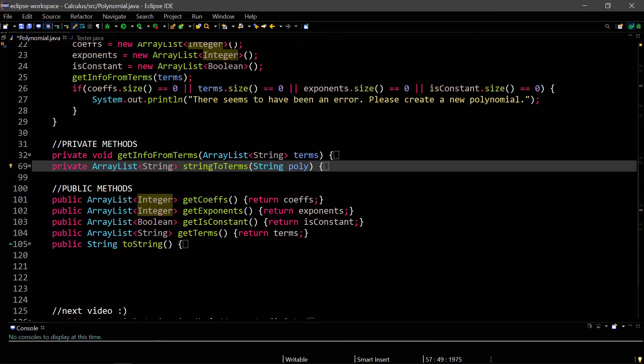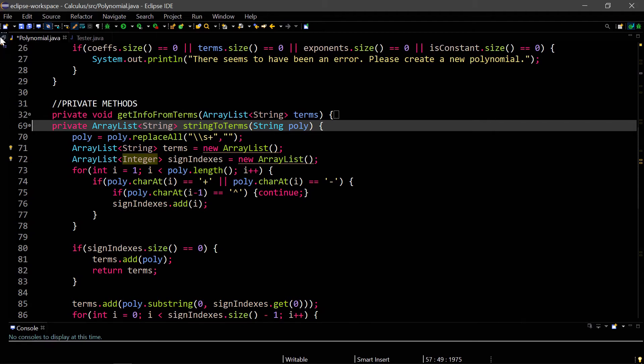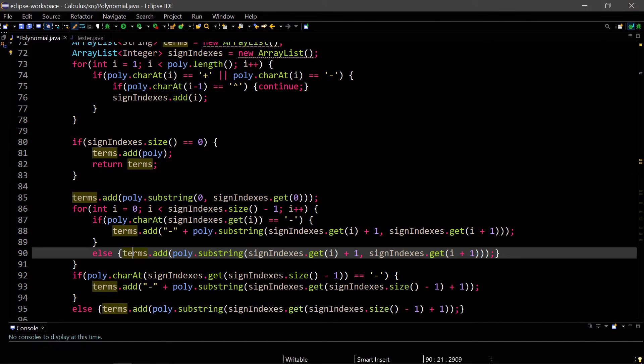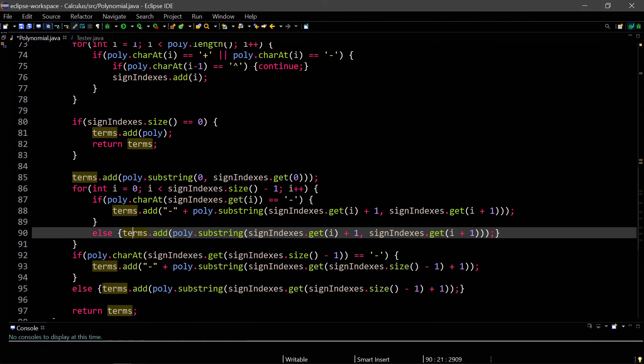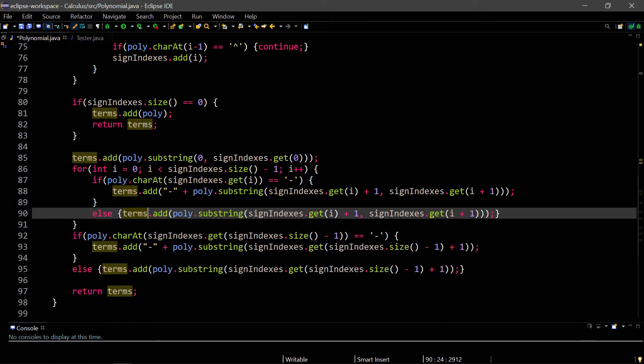The second method is string to terms. This method first takes off the spaces from the polynomial string. And then the goal is to divide it into a terms array list and return that. I loop through the string and find if each character is a plus or minus. If it is and it's not part of the exponent, then I store it in my array list. And once we have a sign indexes array list, then we go through that array list and we store all of the terms between all the signs. So we have to do a special case for the first term and the last term right here. But for the middle terms, we just loop through sign indexes array and we can just add the term by creating a substring from one sign to the next sign.